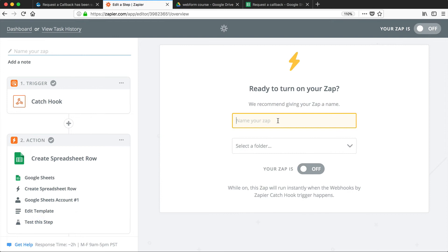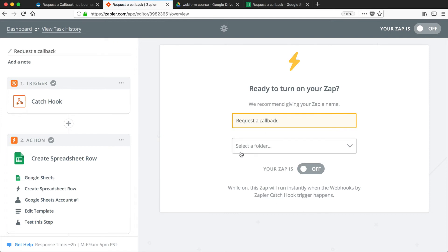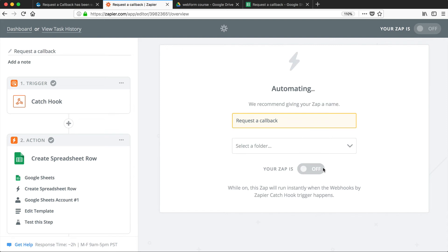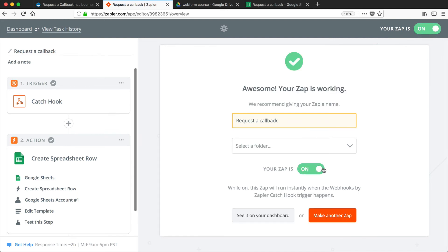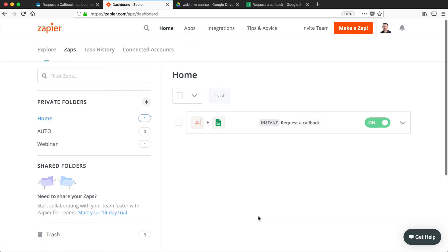And make sure you name the Zap, and also make sure you turn it on. I always forget to turn it on. And then let's just jump back to the dashboard. From here, you can see all of your available Zaps, and this is the one that we just created.